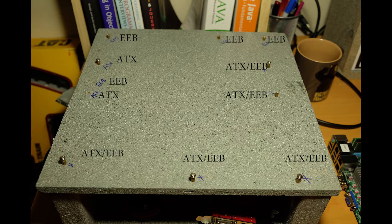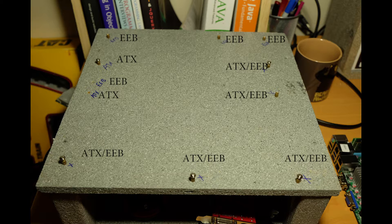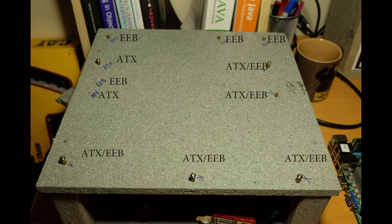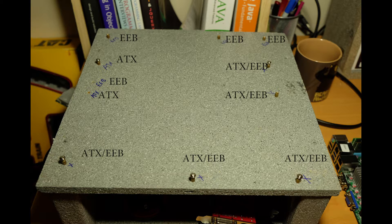And finally, because the EEB board is 13 inches, quite a bit longer than the ATX motherboard, we can see at the very end of the board standoffs just for the EEB standard.